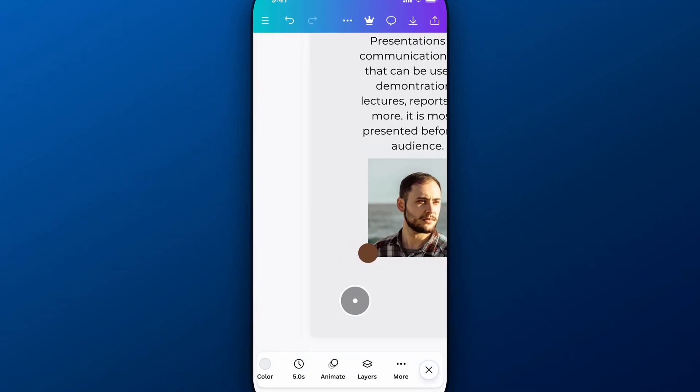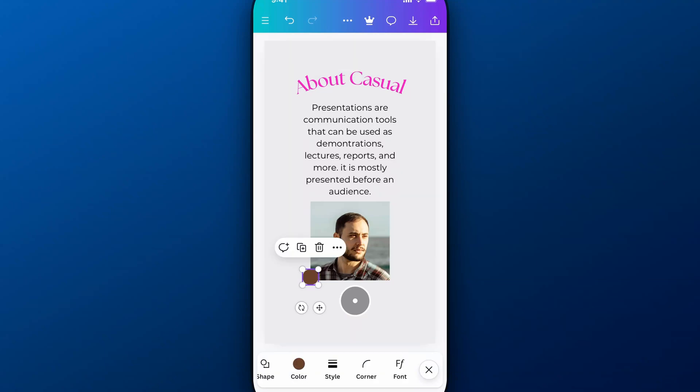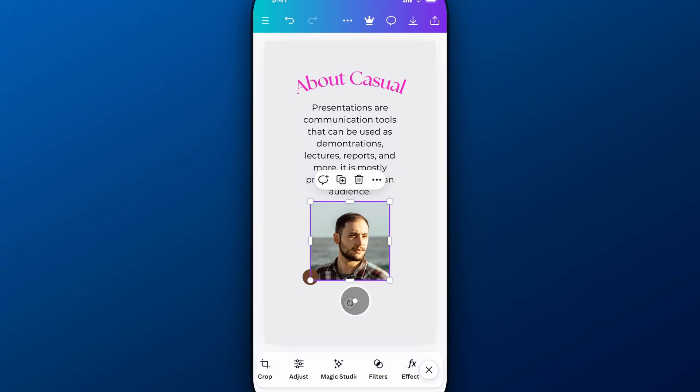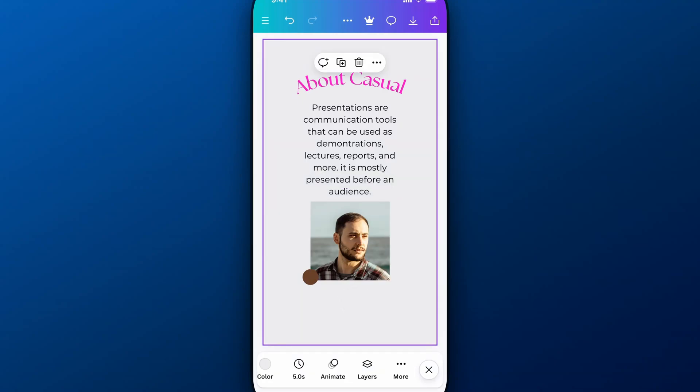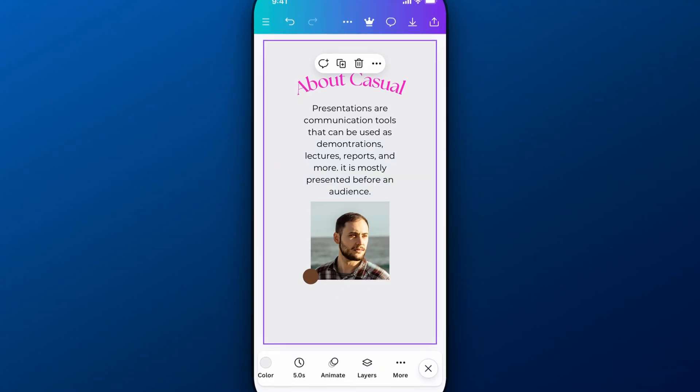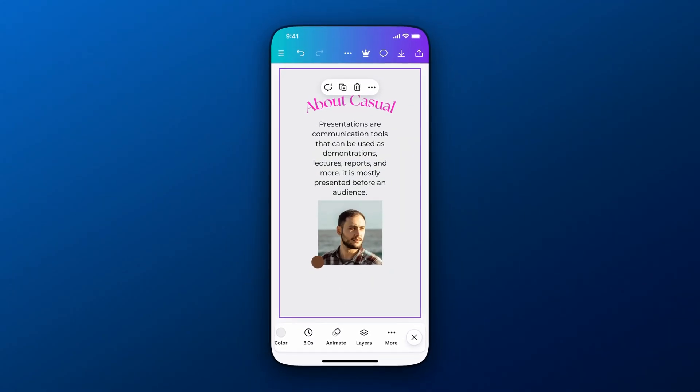But anyway 100 by 100 or I have a 500 by 500 image right here for instance so that's how you can set exact width and height of elements here on Canva mobile.